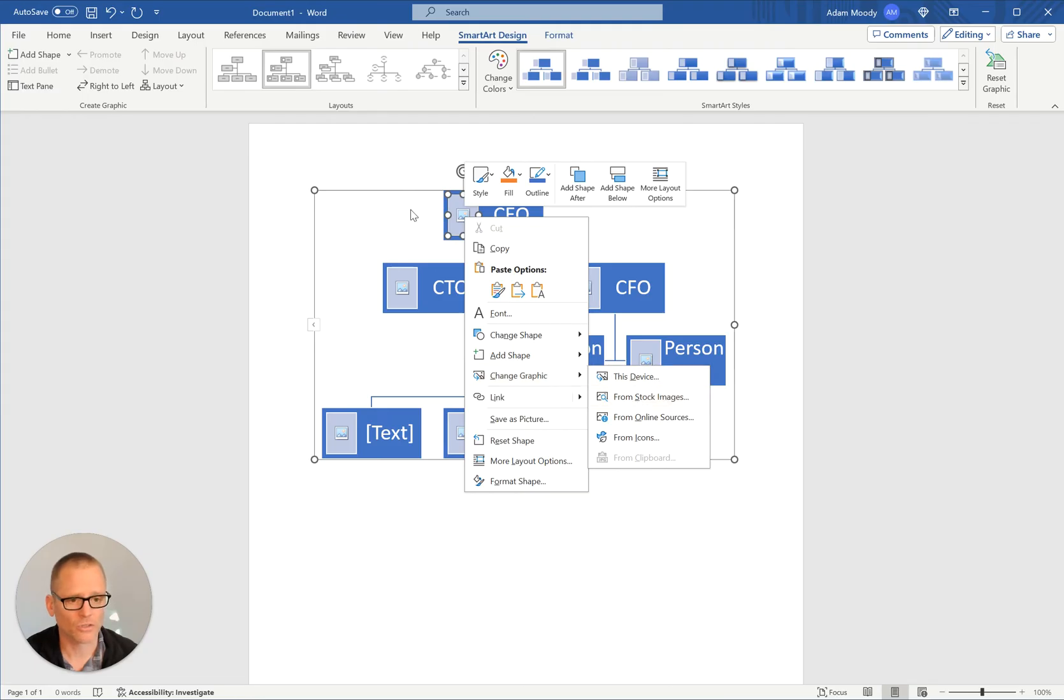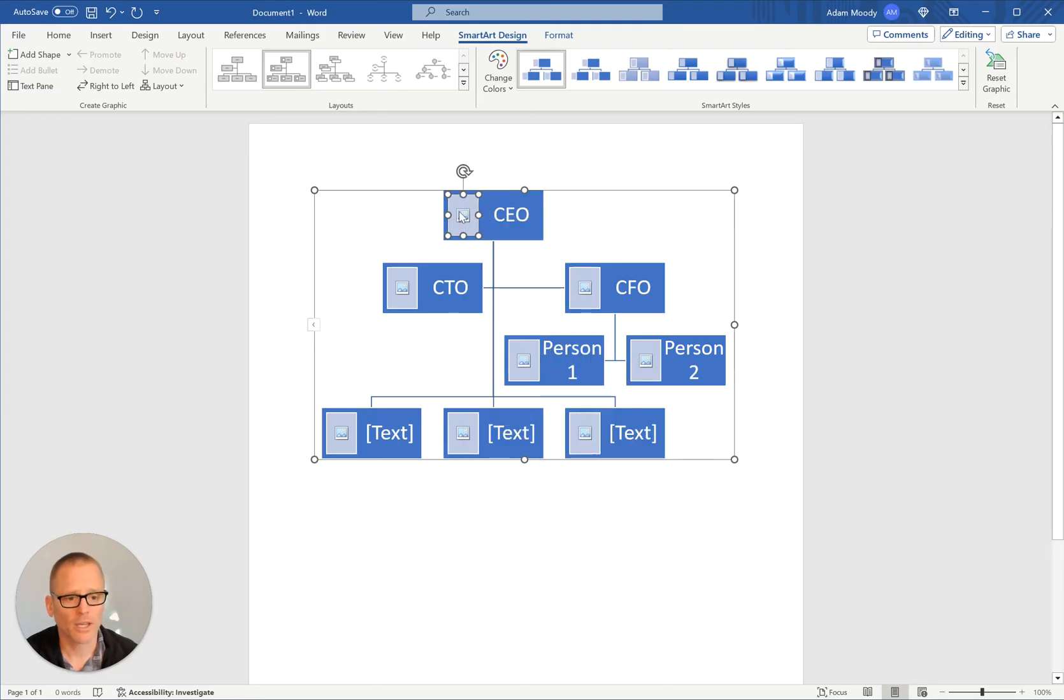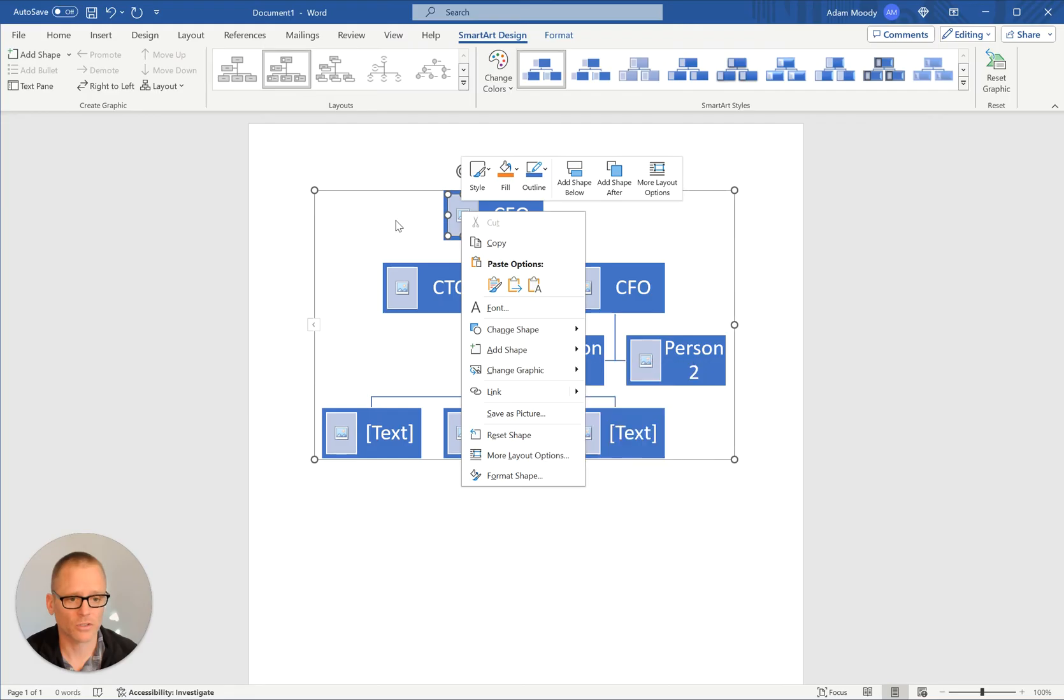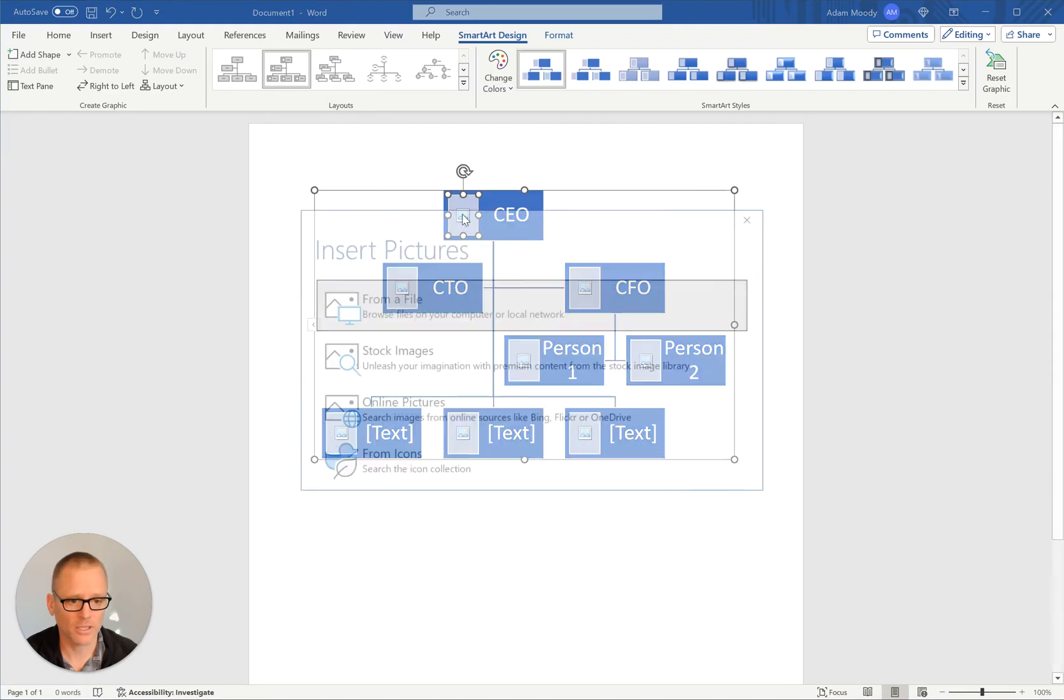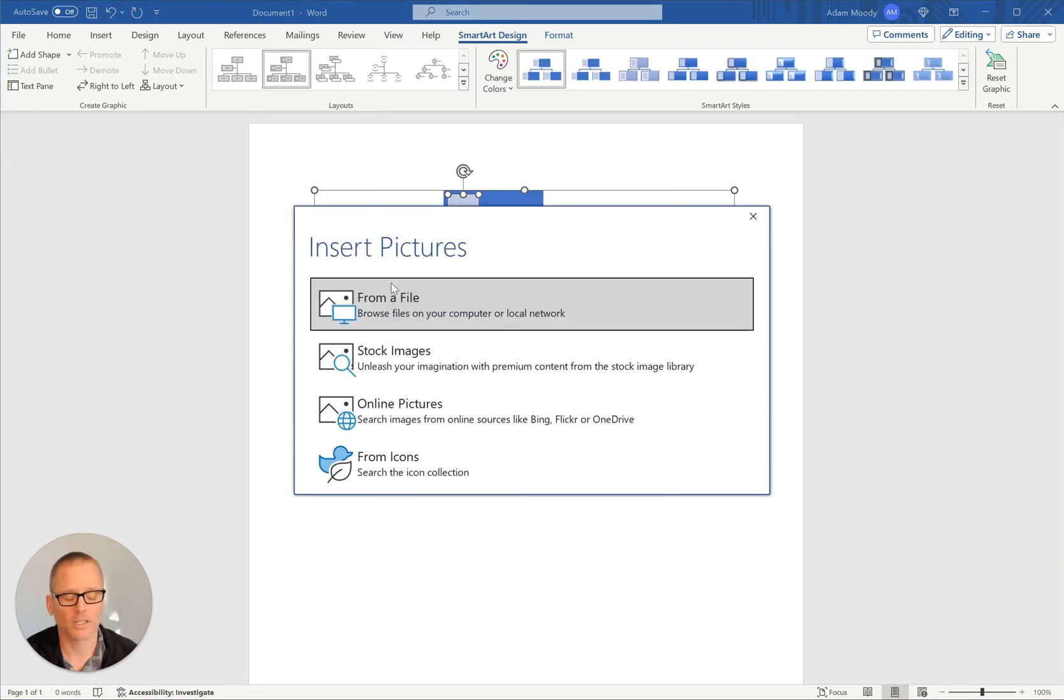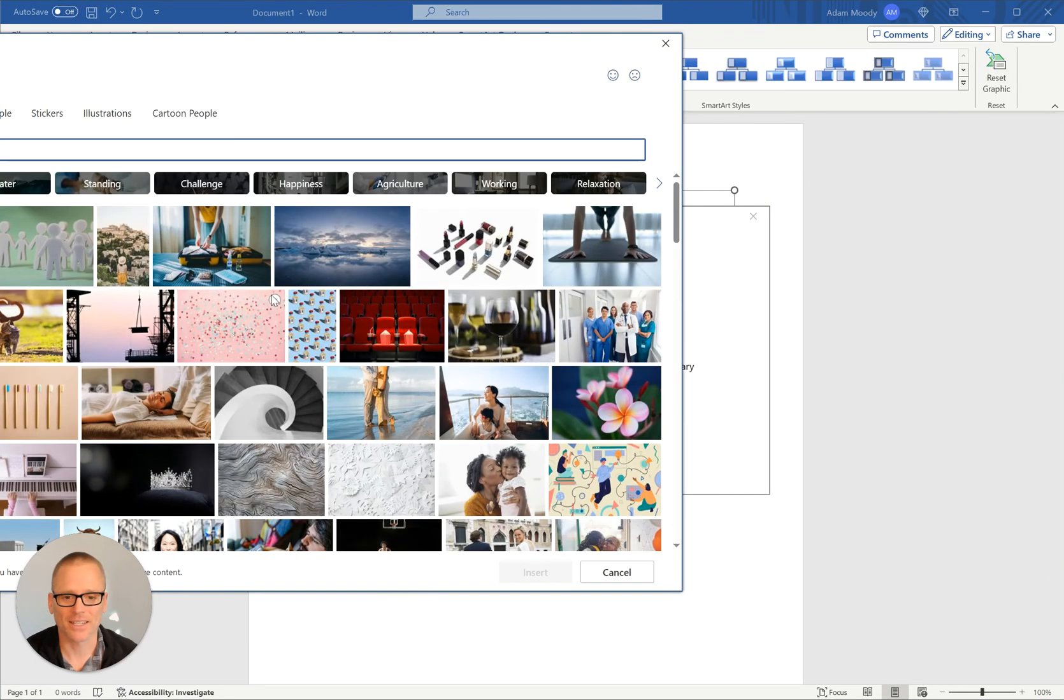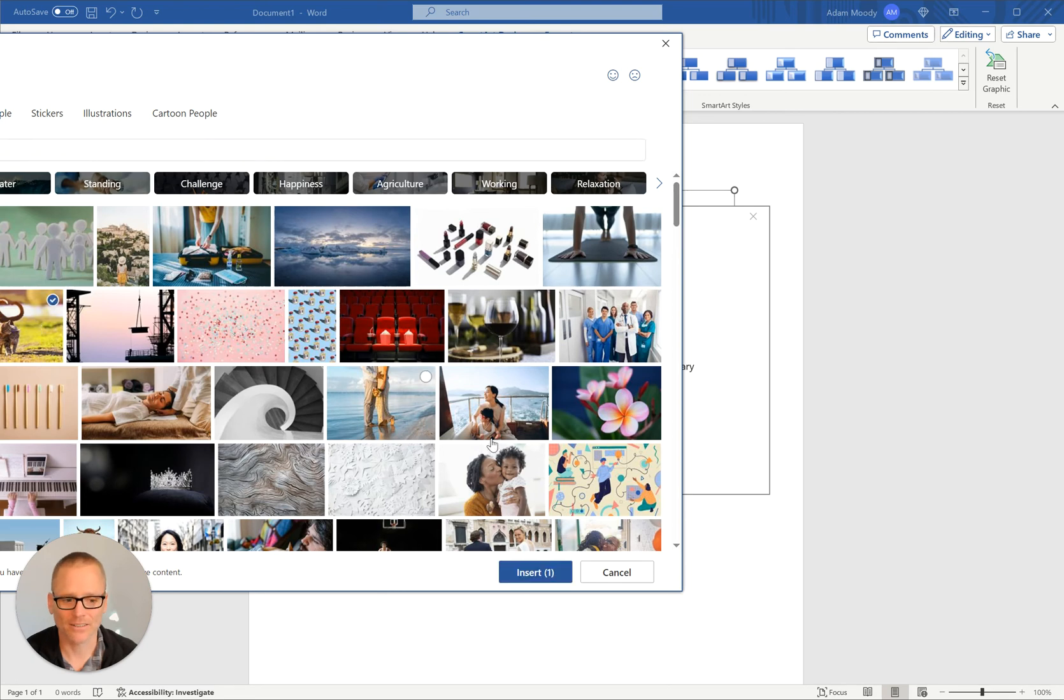And you can choose. So we can do it that way. Right click, change graphic, and then you can choose from a bunch of different sources. There we go. We can double click on it and let's use some stock images. And hey, there we go. We got a cat. We'll make the cat CEO.